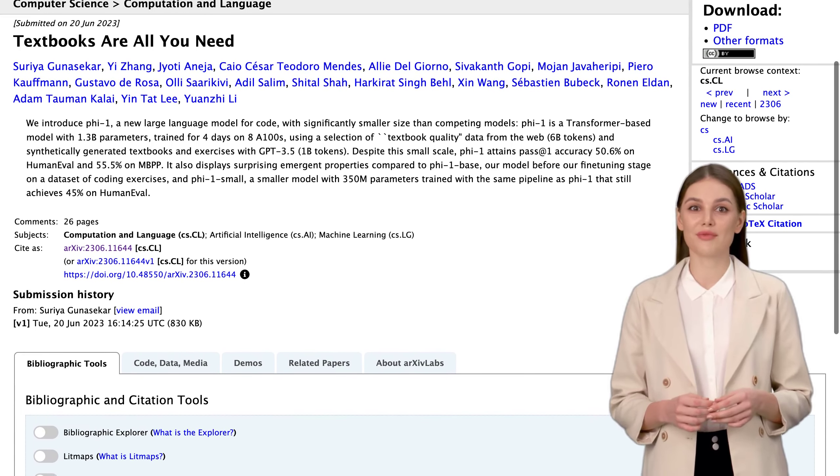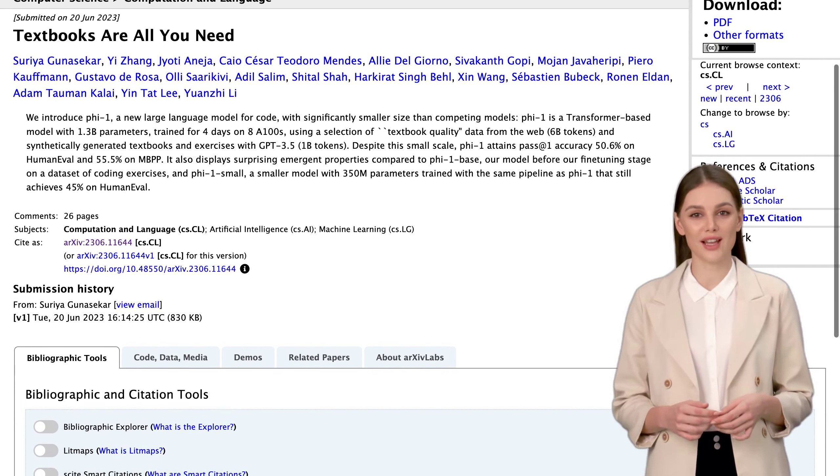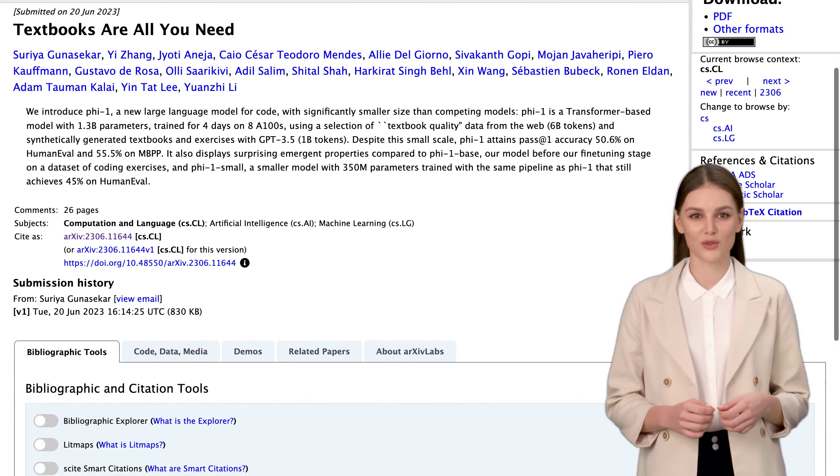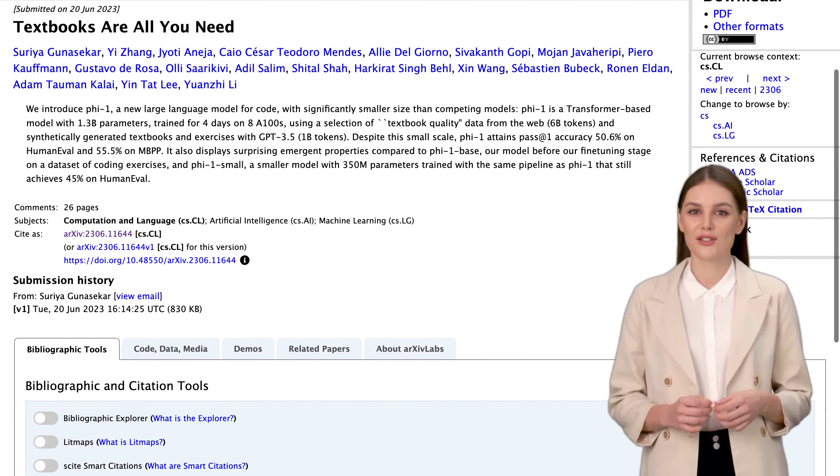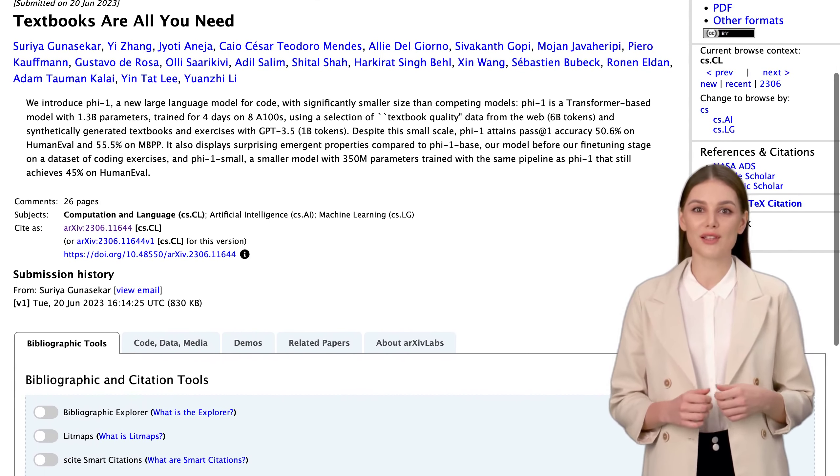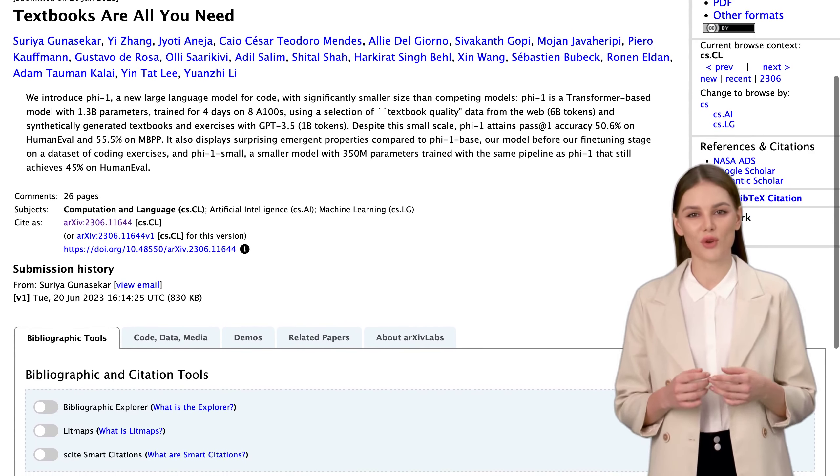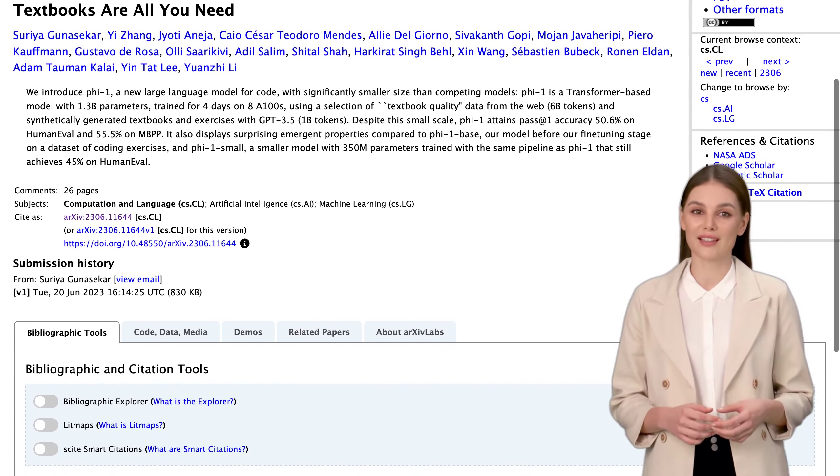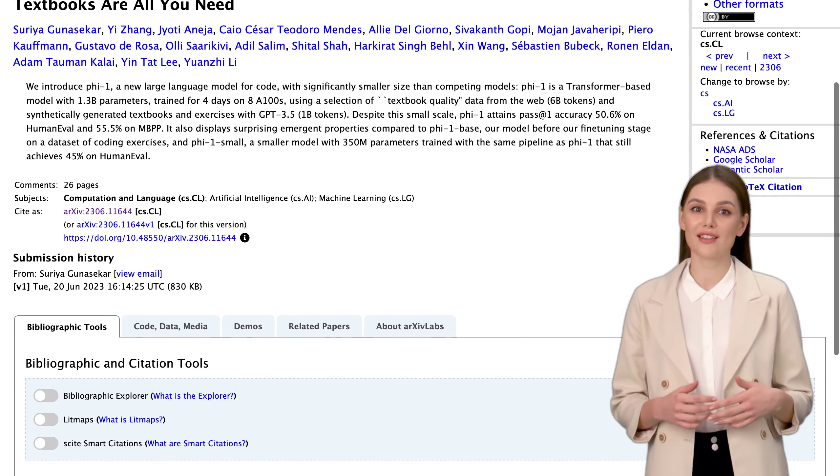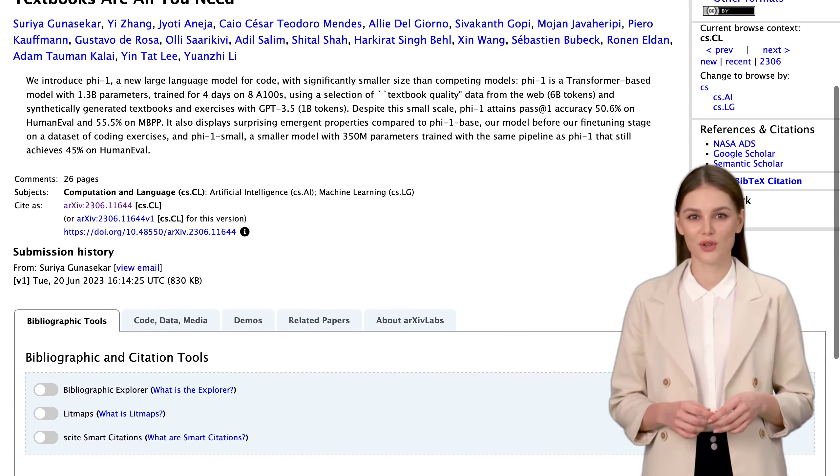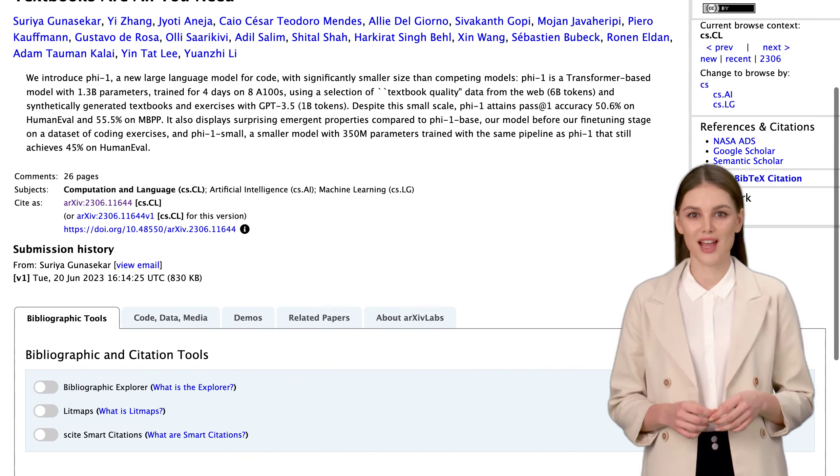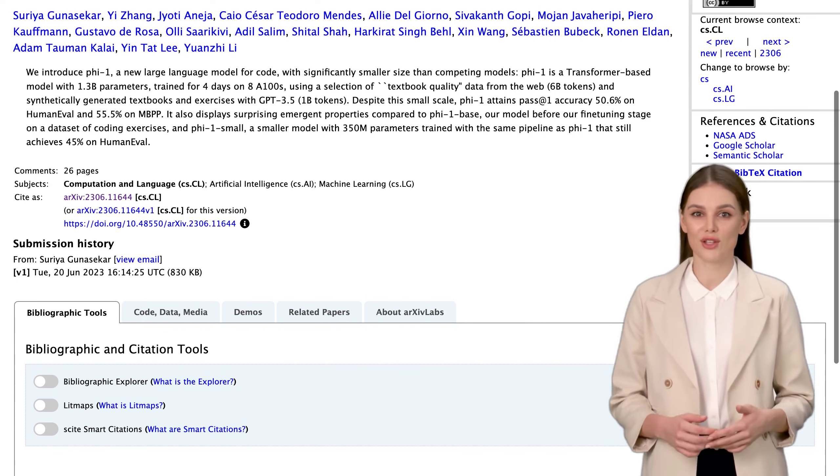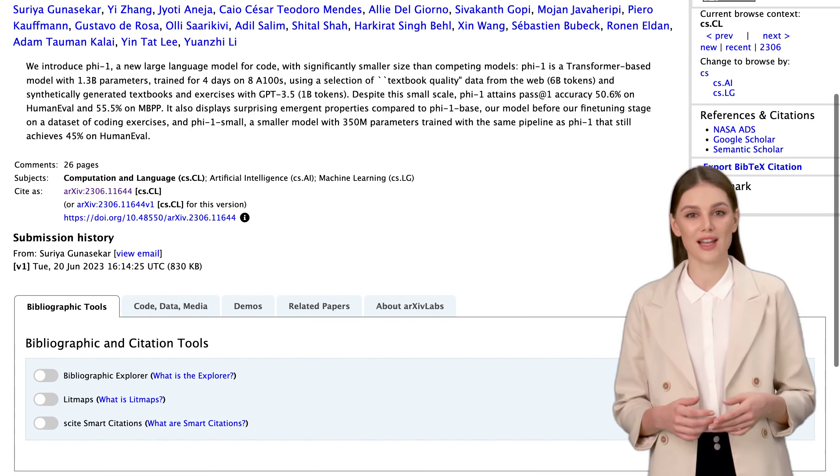But let's talk about data quality for a moment. Many commenters on this post emphasize the importance of using high-quality data, and the PHY-1 team seems to have nailed it by curating textbook-level content. By focusing on reliable and accurate sources, they've managed to train a model that's not only accurate but also displays some surprising emergent properties.